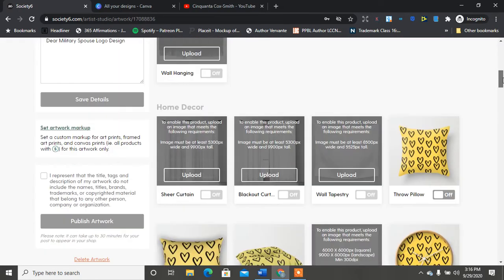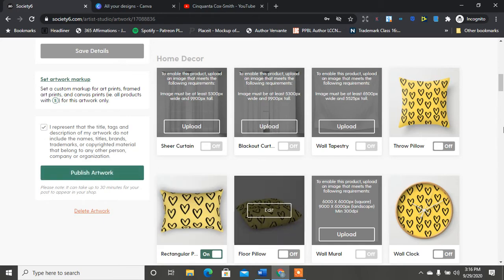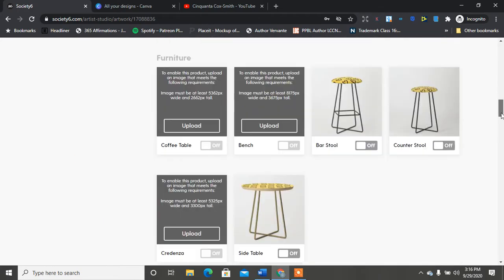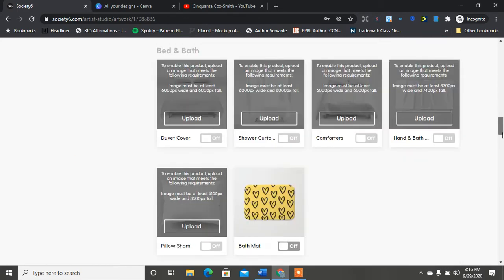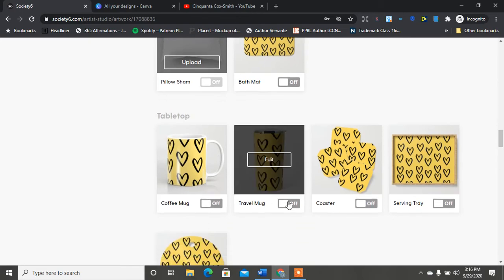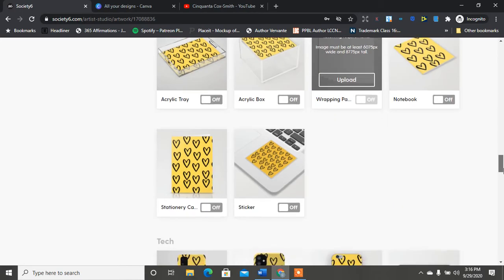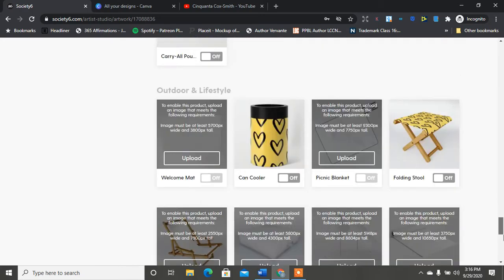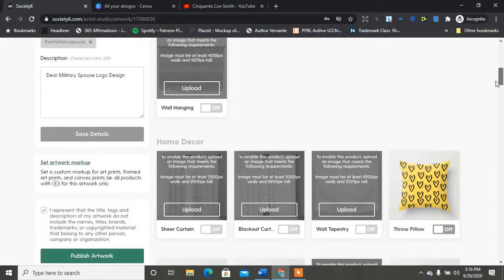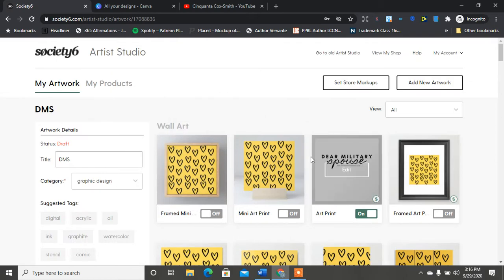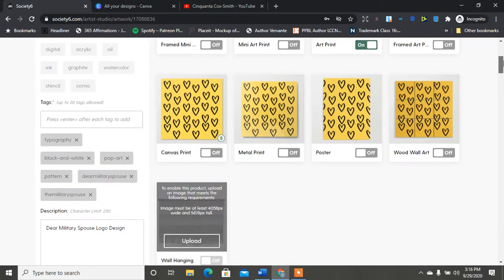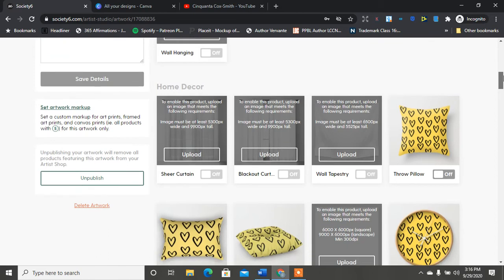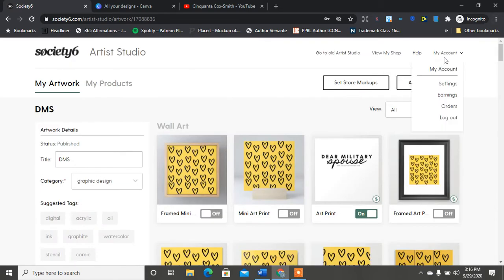So I just let a few be on. I didn't turn on a lot of them. I'll turn on that travel mug but most of them were off and I didn't turn them on. So once you turn them on then you would just hit publish artwork, make sure everything was good here. So now that is published.